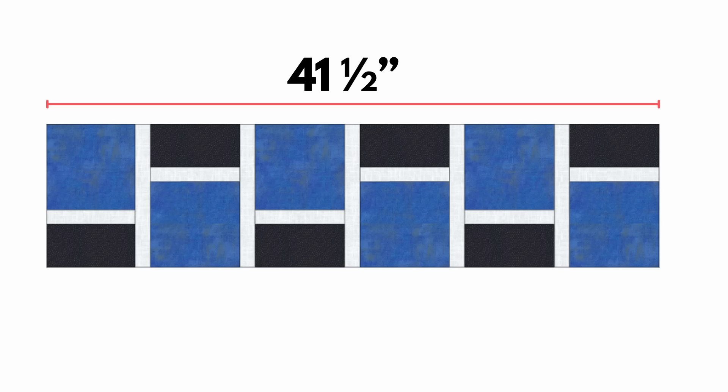So the top of our table runner is now complete, and now we need to add our backing and batting. Now in terms of quilting, I just did some simple straight line quilting with some diagonal lines in the larger squares and some straight lines in the black squares, and then I stitched in the ditch around the outside edge.